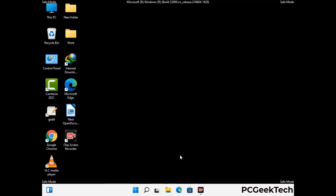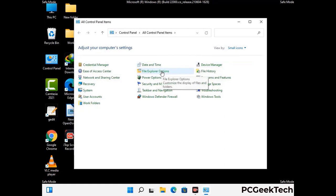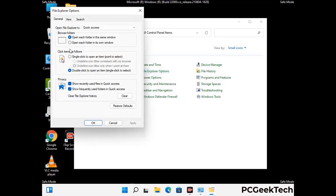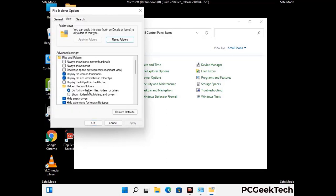Now your computer has started in safe mode. First, open the Control Panel, then go to File Explorer Options. Click on the View tab, then check 'Show hidden files, folders and drives.' Then click Apply and press OK.